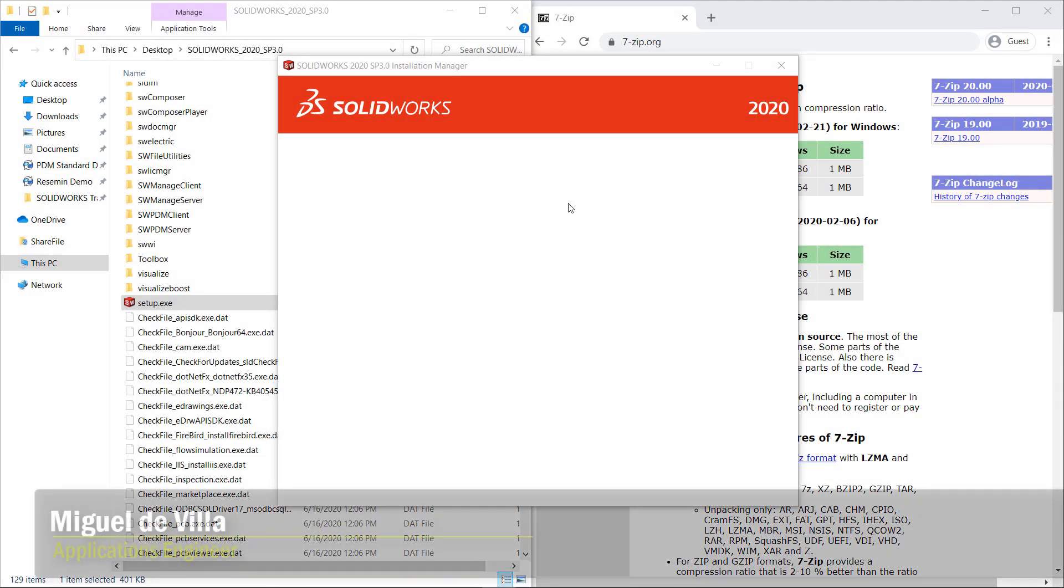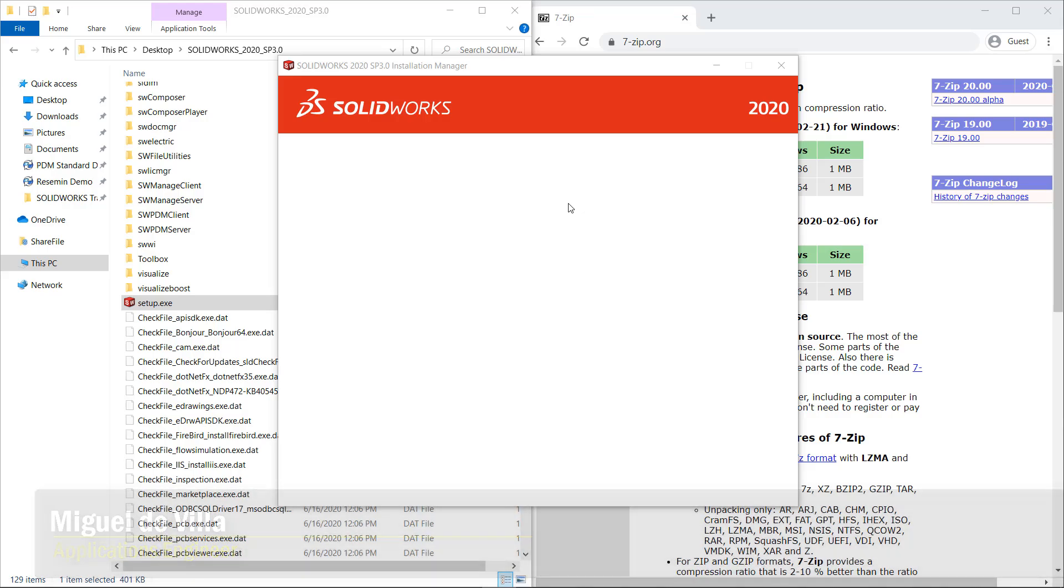Hi everyone, my name is Miguel de Villa and I'm an applications engineer here at GoEngineer. Today I'll be showing you how to resolve the blank installation manager screen error that you see right here when trying to install SOLIDWORKS products.